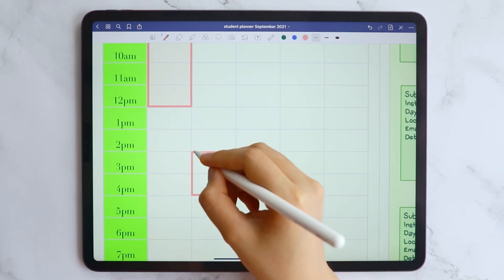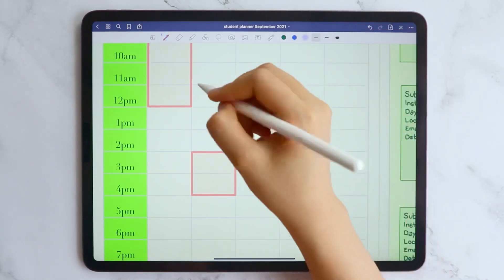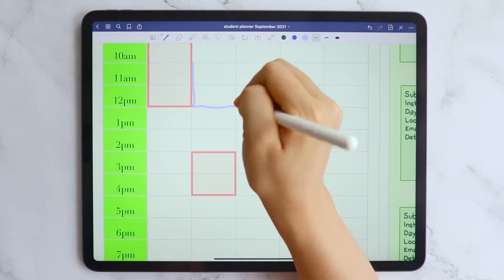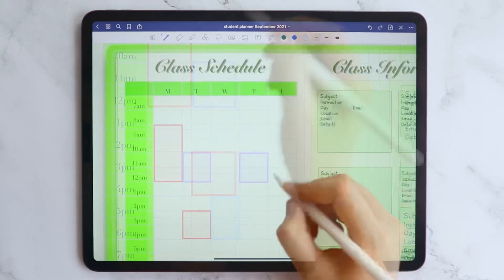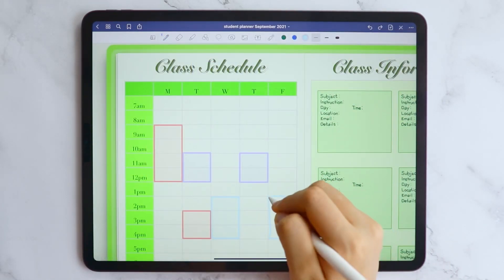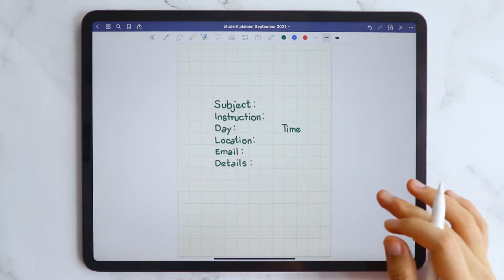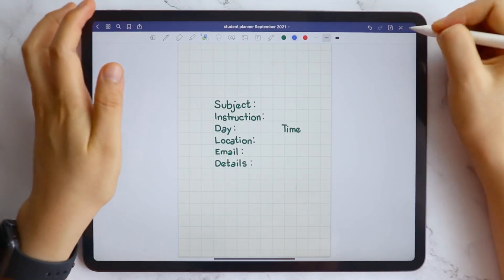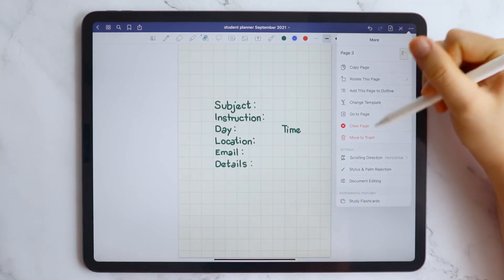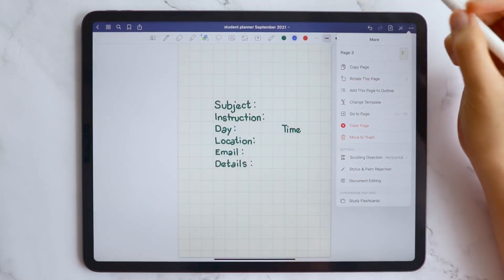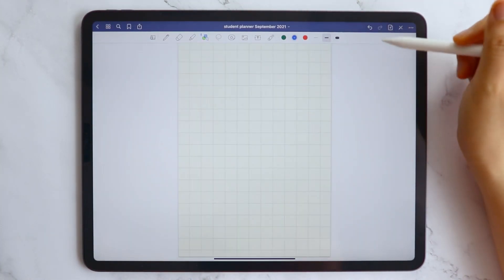In the class schedule, we can use the shape tool to add the periods on what and when the classes will be held. And of course, delete that squared page after to not mess with the planner.